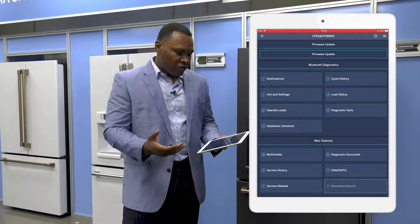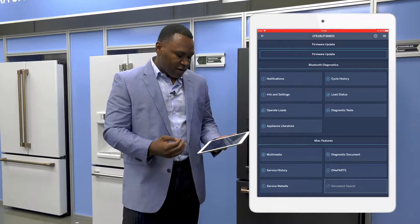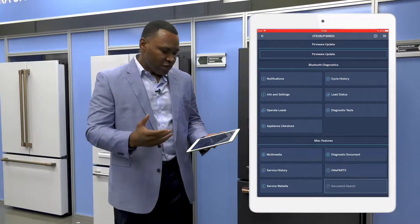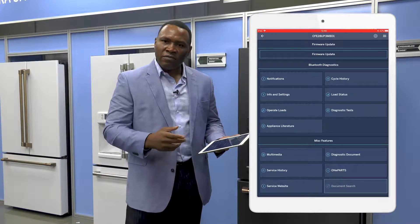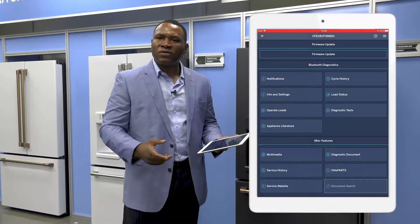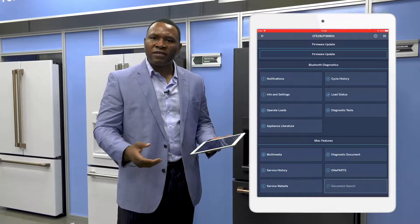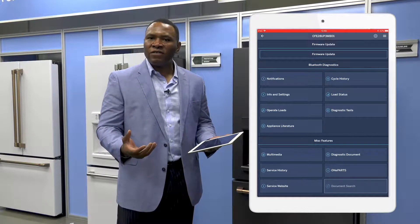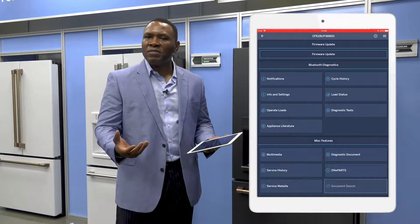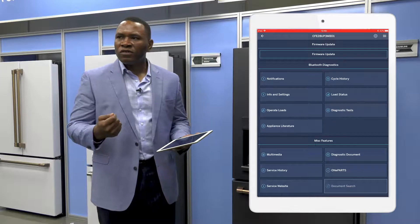The new features that we've added are under what we call miscellaneous features. These features mostly apply to document access — access to bulletins, service manuals, exploded drawings, all those kinds of documentation that help you solve problems out in the field.